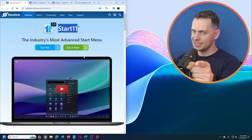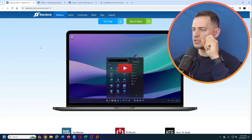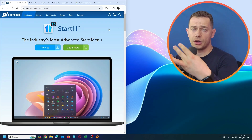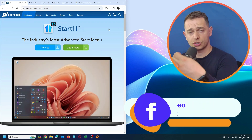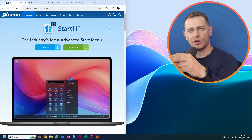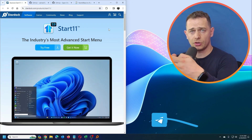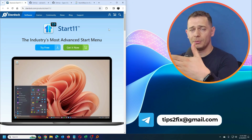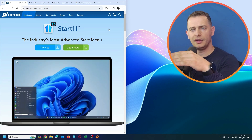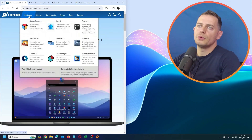I'll start with the best one in my opinion: Start11. I will give away five licenses for this software. The only things you have to do are: subscribe to my YouTube channel, leave a comment, and share one of my videos on your social media — Facebook, Instagram, or wherever. Send me a screenshot to my email address shown here, and I'll let you know.